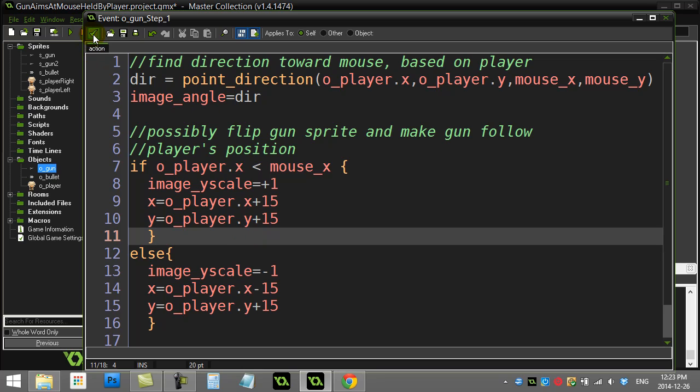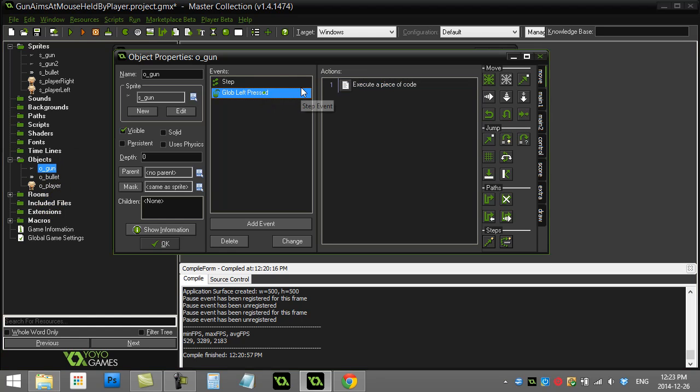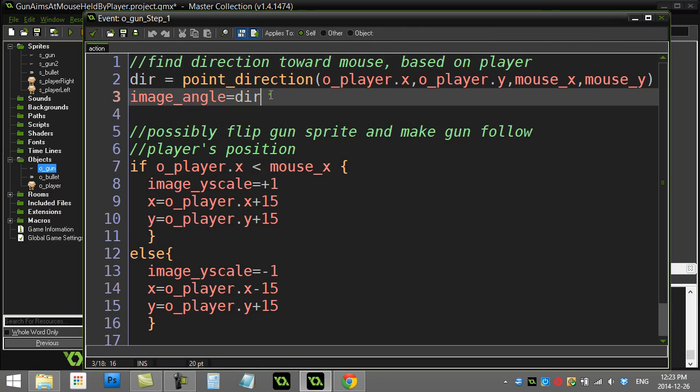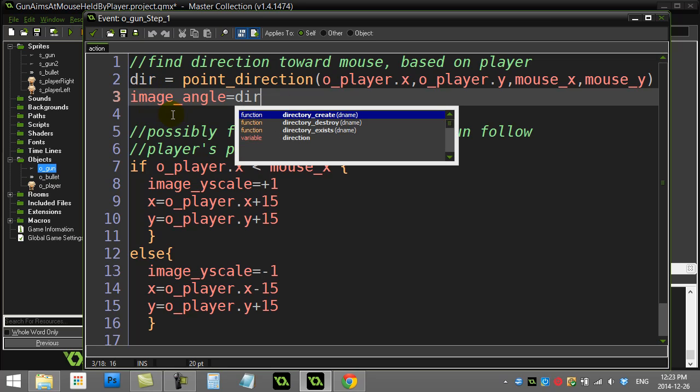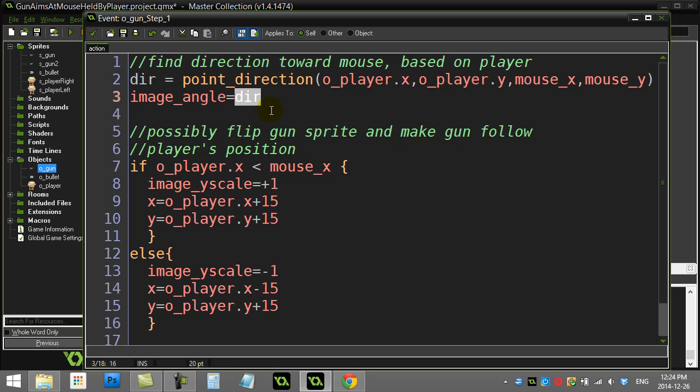Let's just peek quickly into the gun's event here. When I do this here and I set the image_angle equal to the direction, you have to imagine if we're facing to the very right, the sprite's okay, it's facing to the very right.